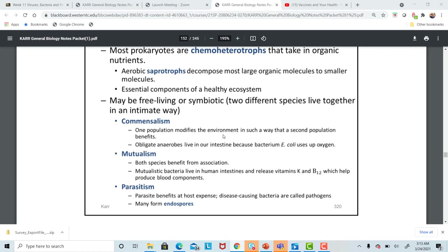The E. coli don't really benefit us — they don't cause trouble if they stay in our intestines, but the E. coli survive and benefit from living there. We don't really benefit from the E. coli in our intestines, but we do benefit from the vitamin K and B12 that other bacteria in our intestines give off — that's an example of mutualism. Commensalism is when just one member benefits, in this case the bacteria.